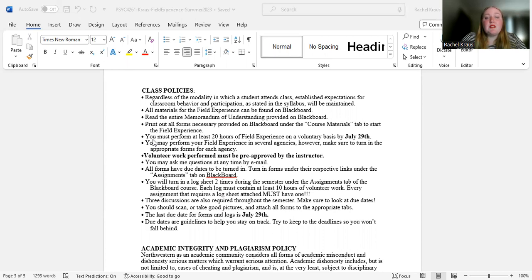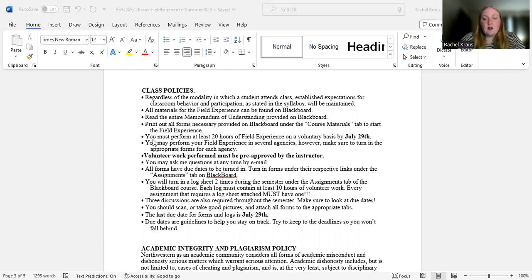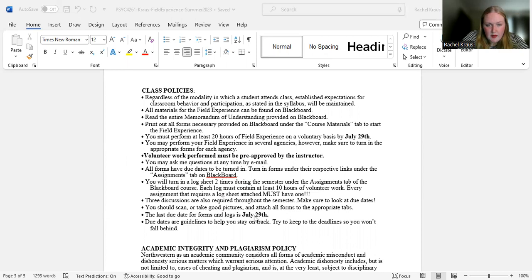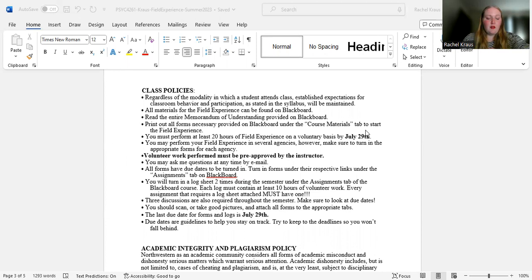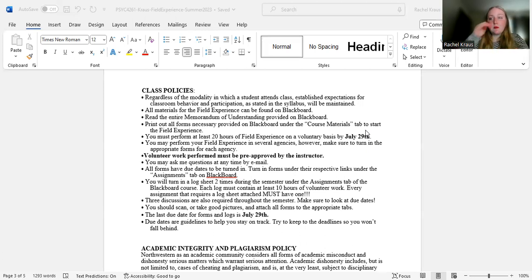All right. You may ask me questions at any time by email. All forms have due dates to be turned in. Turn in forms under their respective links under the assignments tab on Blackboard. And these due dates are guidelines to help you stay on track. They are not concrete due dates per se. As long as everything is turned in by Saturday, July 29th, as I have both here and there, they are really, if you follow all of the due dates, you will finish in a low stress manner as you get those hours done. It'll be nice and spread out throughout the semester.